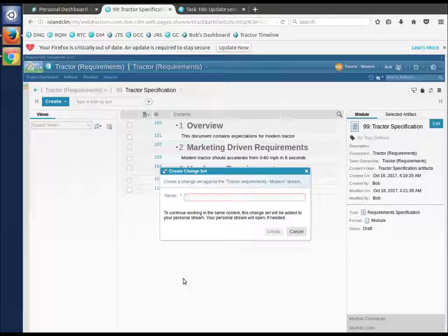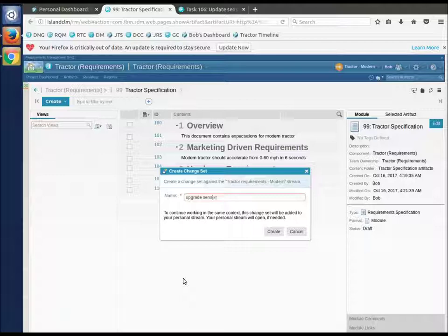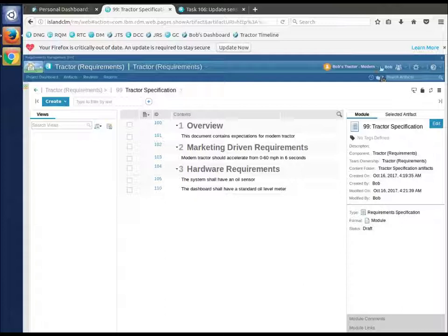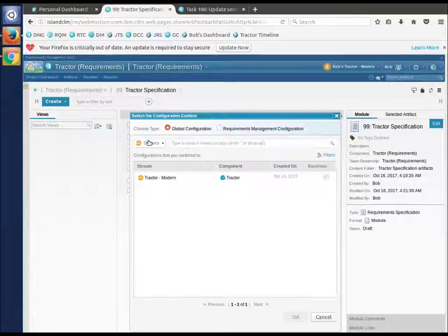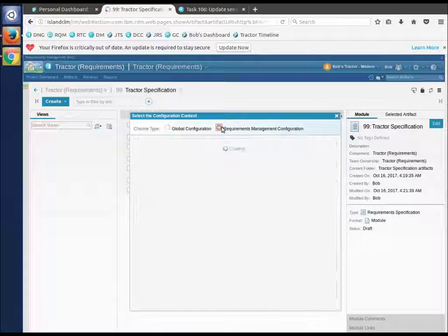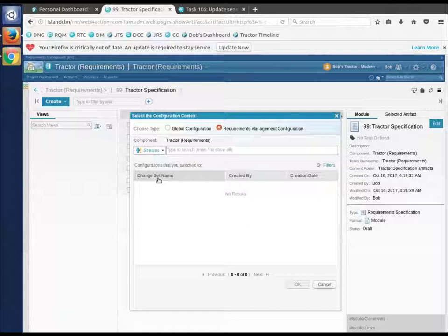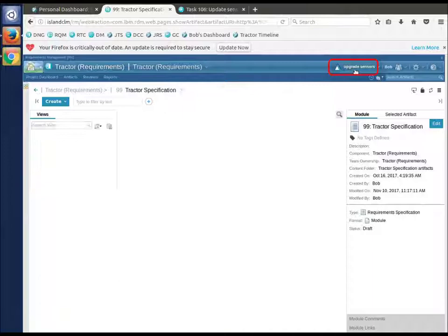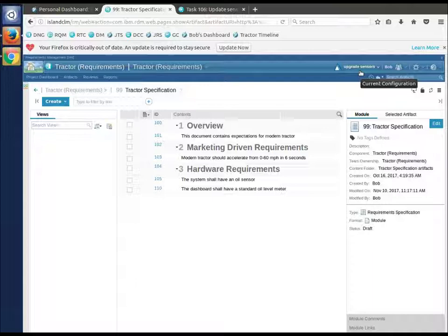He'll call this 'upgrade sensor.' So upgrading the sensors, he's now got a change set that is going to gather whatever changes he has to make. Switch was giving me only streams - we're in the global configuration, you should switch to the change set. Thank you, Bart. Yep, change sets. There we go. I'm gonna switch to my change set that I created. You can tell Bart does this more often than I do.